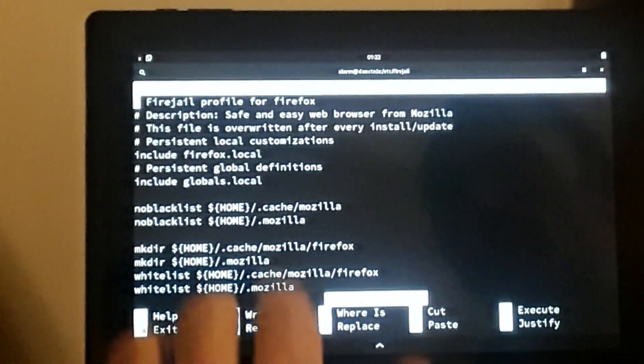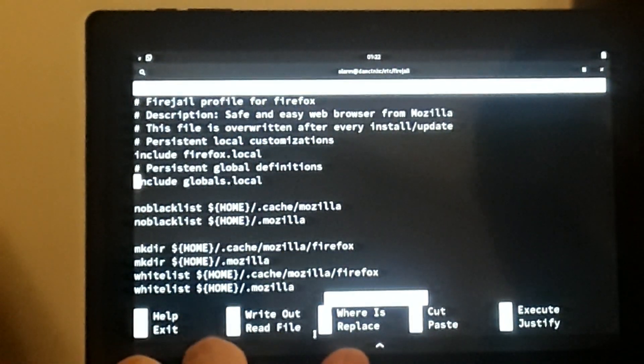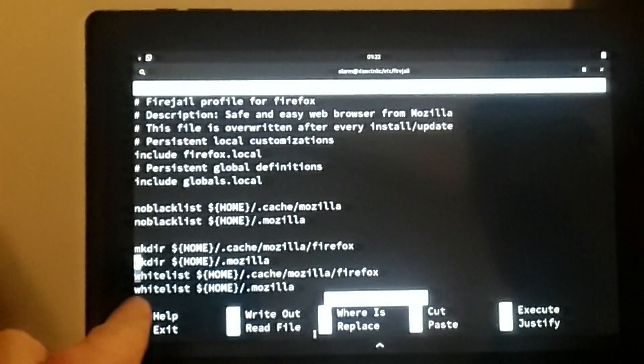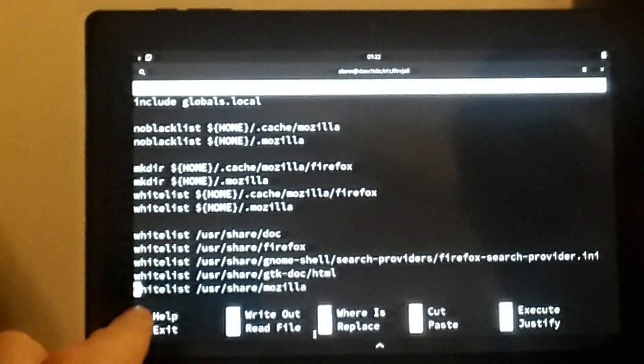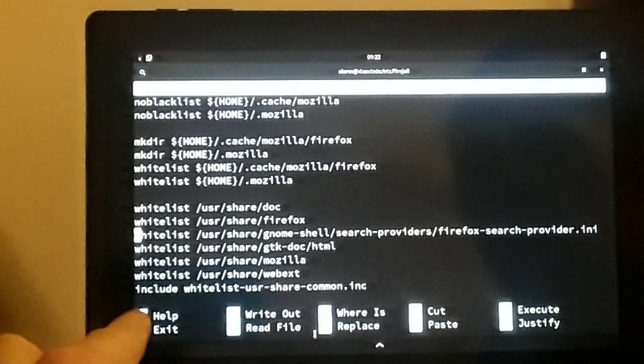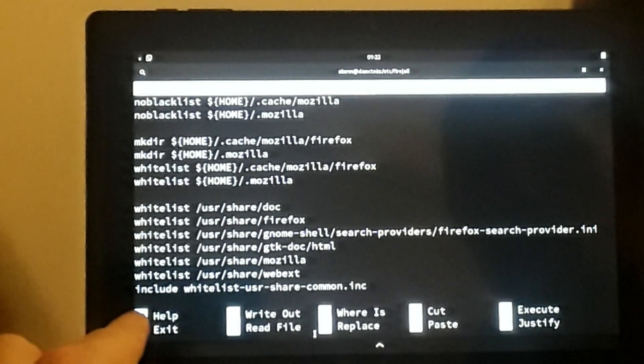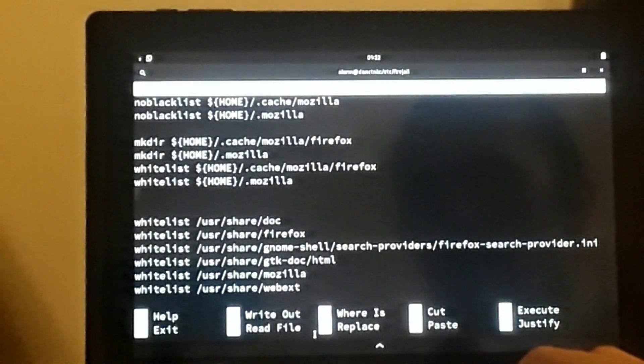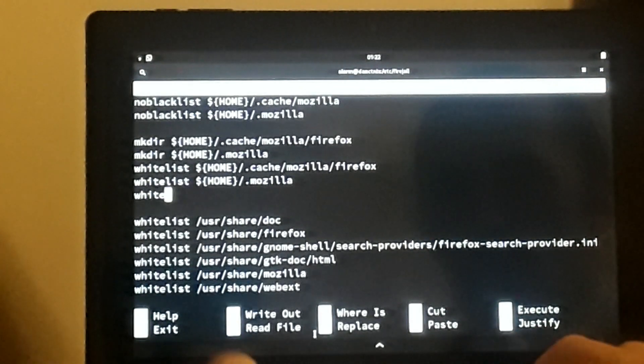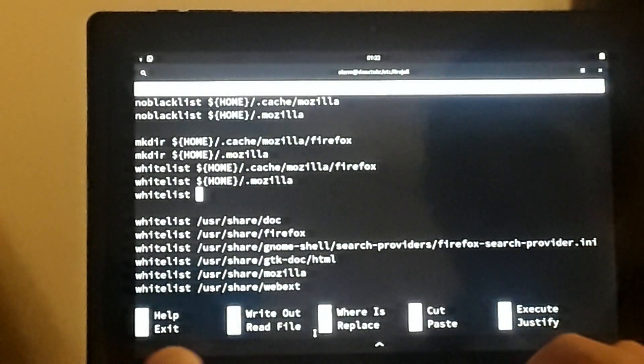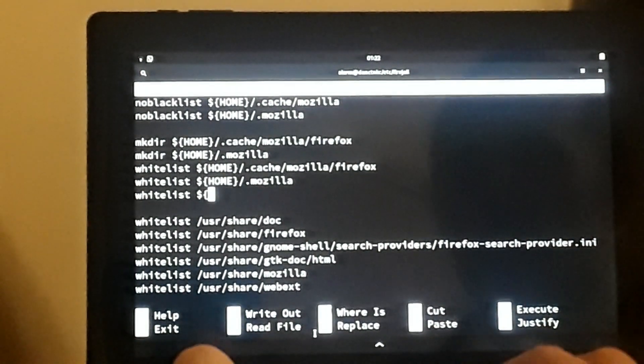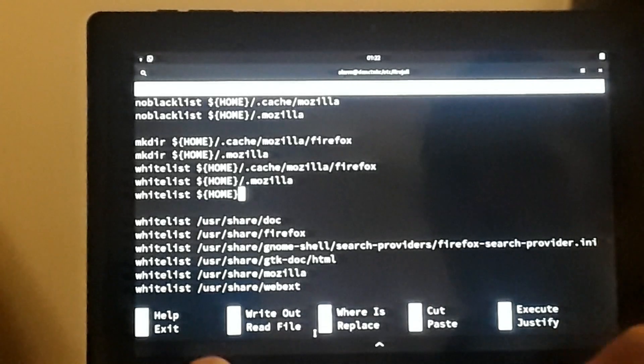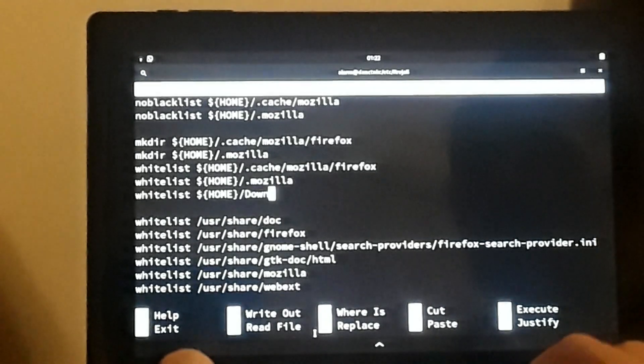We're going to use sudo to open firefox.profile. Now we are looking at the profile for Firefox. If you note here, it says whitelist. We want to ensure that we can access our downloads directory, so I'm going to add a whitelist line for it: 'whitelist' then home directory, and then 'downloads'.